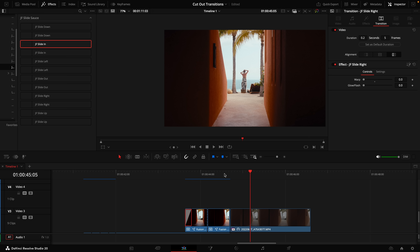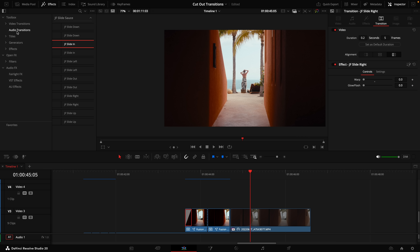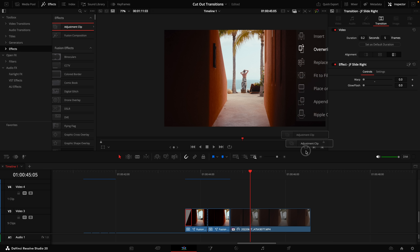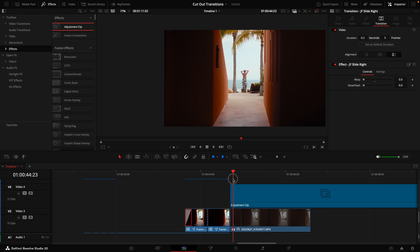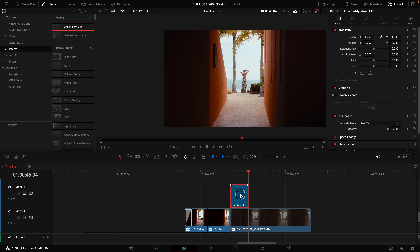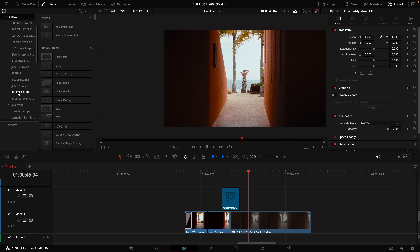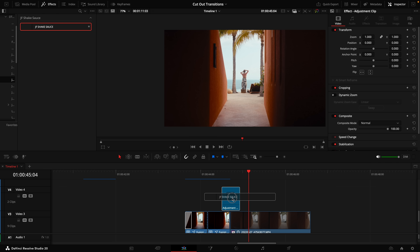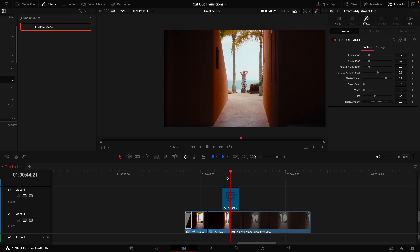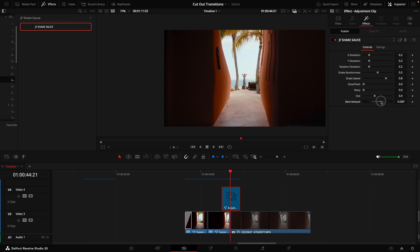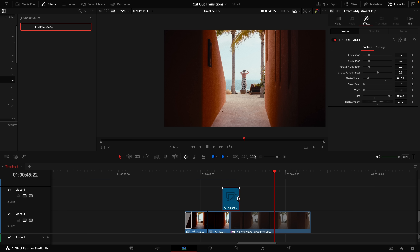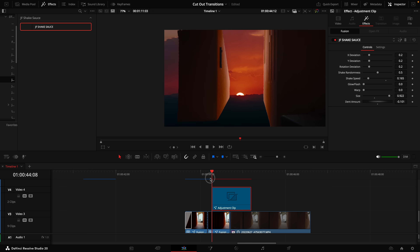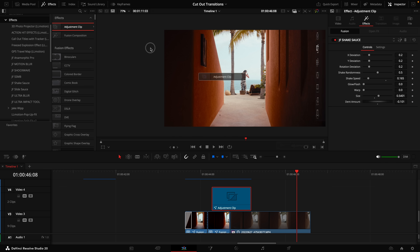To get a warp bubble effect, click on Effects and scroll down to Effects, then drag an adjustment clip on top of the clip you want the warp on. Trim the adjustment clip and drag it over the middle. Then click on Effects and find the JF Shake Sauce plugin — also linked in the description. It's not only a plugin but also transitions you can drag between two clips. Drag the Shake Sauce plugin on top of the adjustment clip. On the right-hand side you have a ton of adjustments — I specifically want to focus on the dent amount. Turn down the dent and turn up the size.